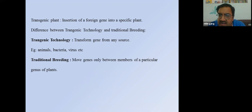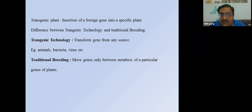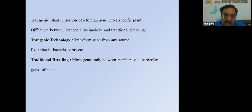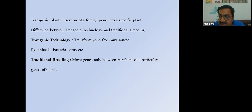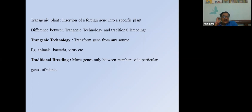The basic difference between transgenic technology and traditional breeding is that in transgenic technology we can transfer genes from any source — animal, bacteria, or virus — into another organism. In traditional breeding, gene exchange can only occur within the same genus. In transgenic technology, we can take an animal gene and transfer it into a plant, or transfer genes between completely different species.